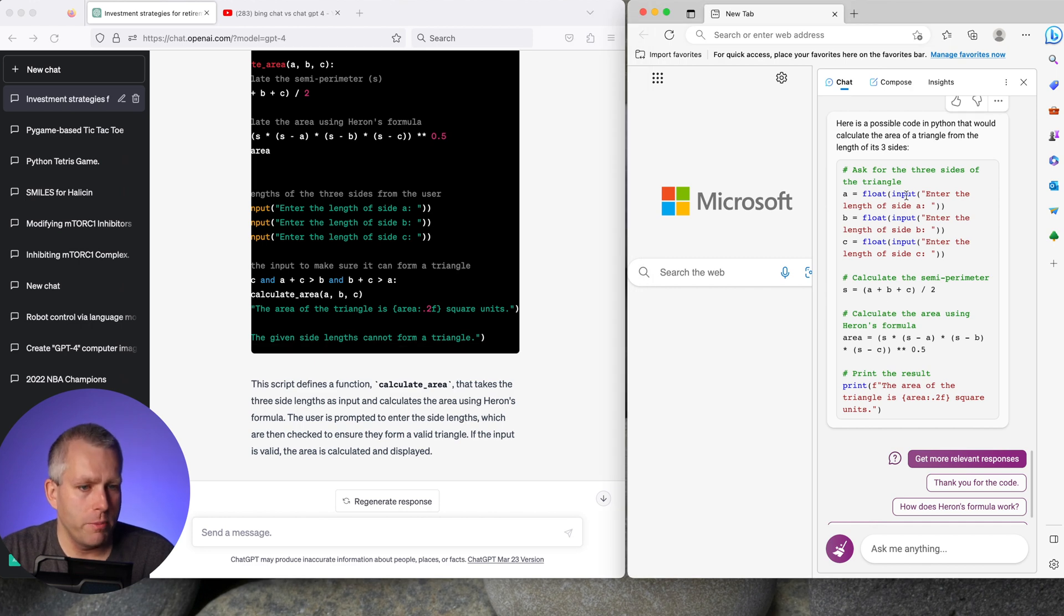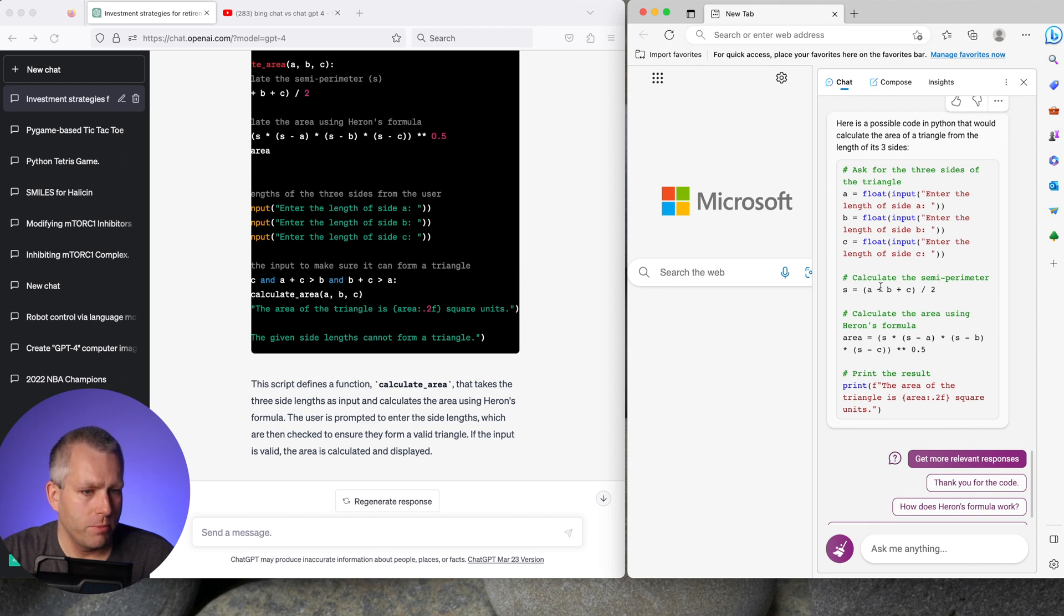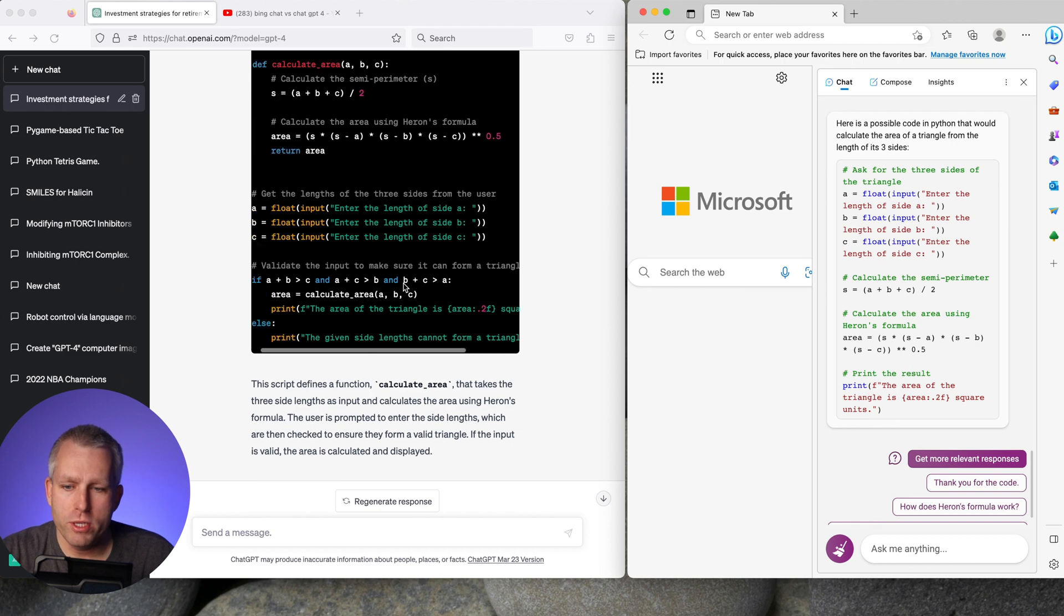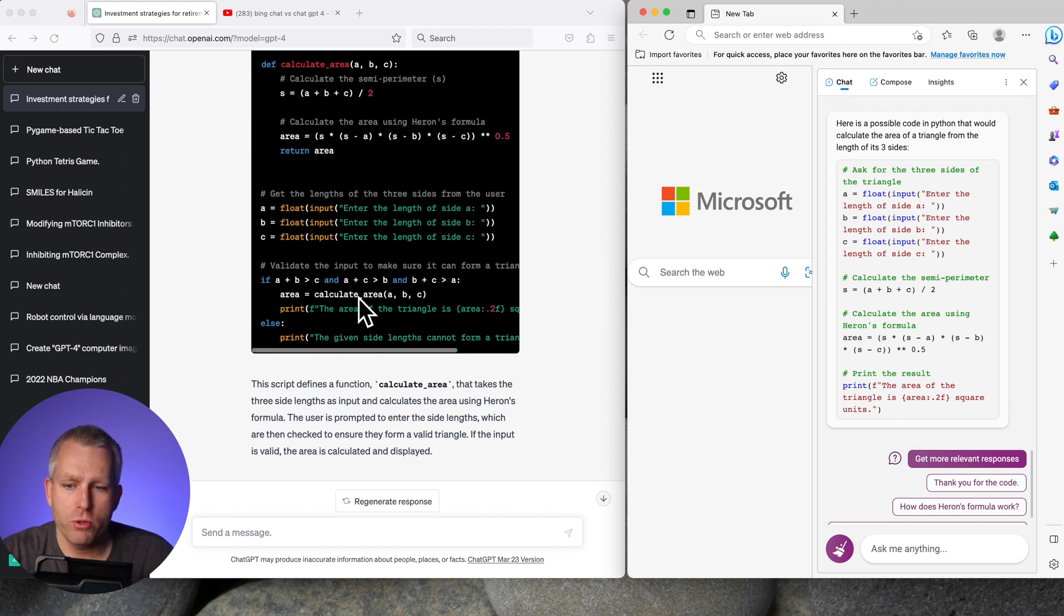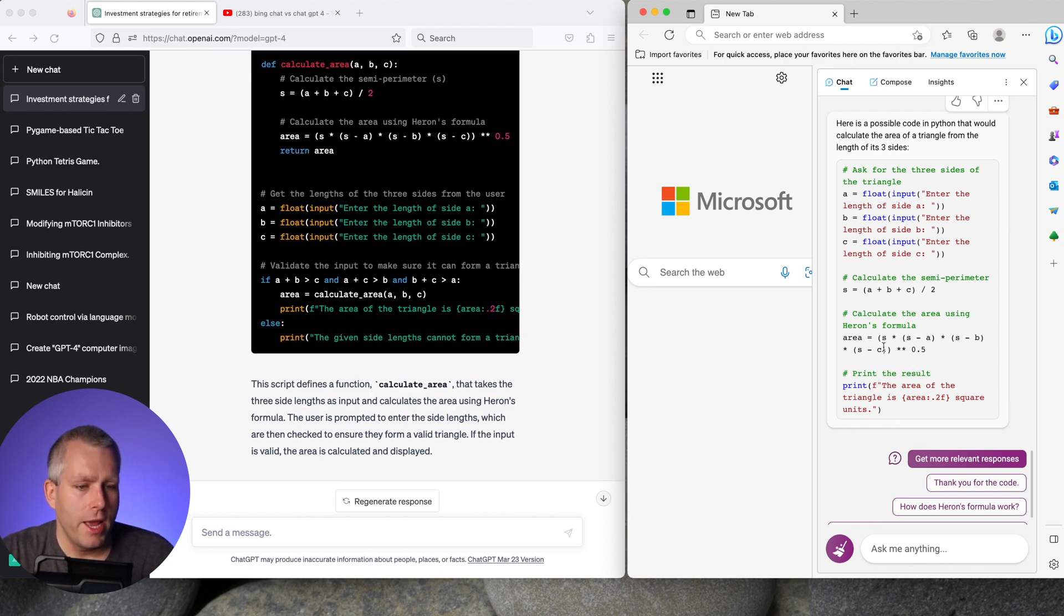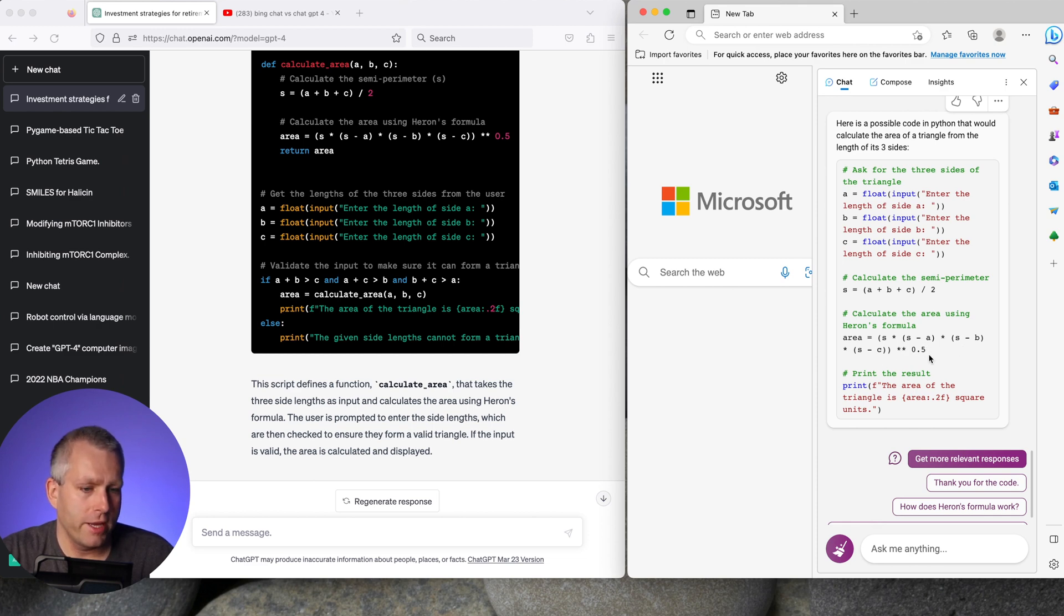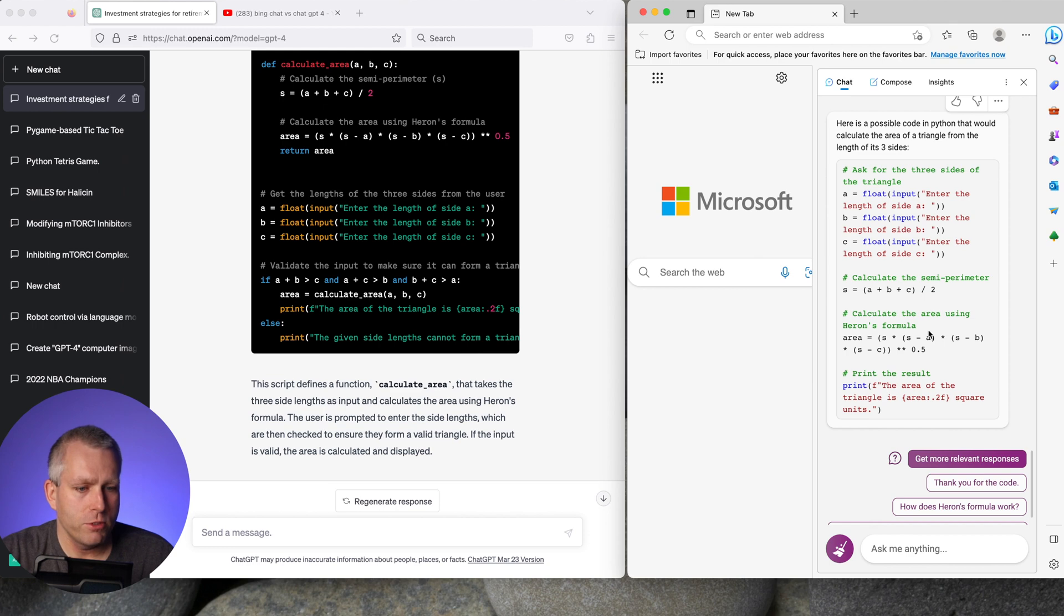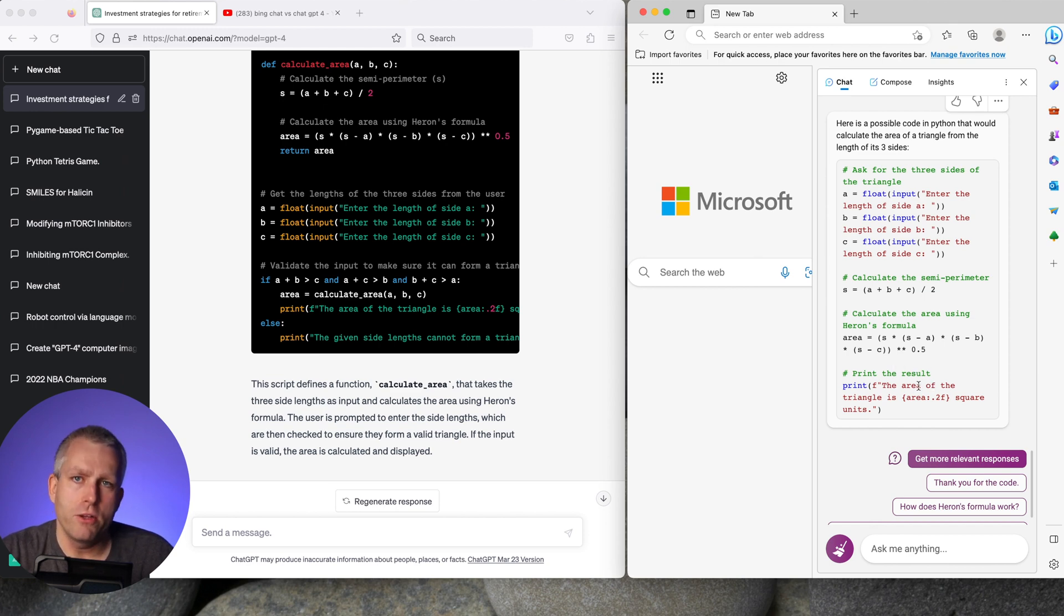And here on the right we have the Bing chat code. So it asks for all the different sides of the triangle. It does the proper calculation. Here's the area that's the Heron's formula also gives you a nice annotation of what it is and then it prints out the area of the triangle. But it doesn't have the extra part of the code that GPT-4 included where it checks if it's actually can form a triangle. So if you run this code and give it some values that can't form a triangle one of these square roots will be a negative value and it will give you an error. And you won't know what the error is if you don't understand the code yourself. You might think that the code itself is broken but it's actually just incorrect calculation because you gave it values that can't form a triangle.